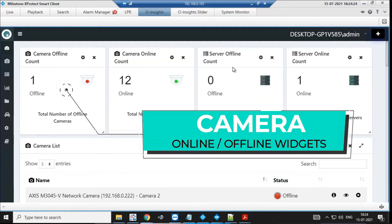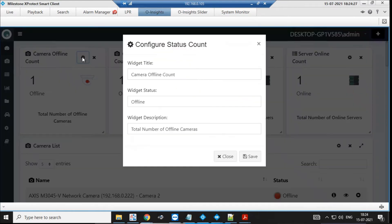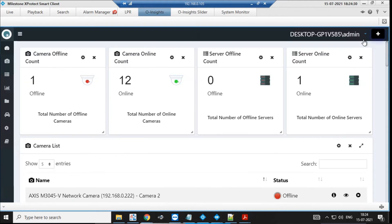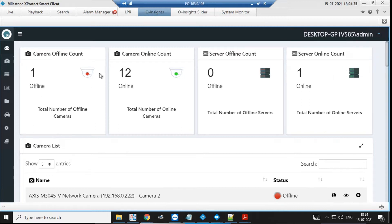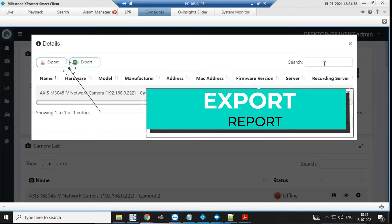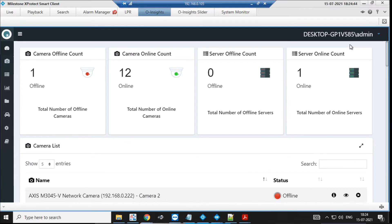We have the camera online/offline cards, which tell you how many cameras are online and how many are offline in your Milestone system. Each of these cards also has a drill-down. If you want to see which camera is offline, just click on it — it tells you exactly which camera is offline. You have a search option and you can export this data as a PDF or Excel file.